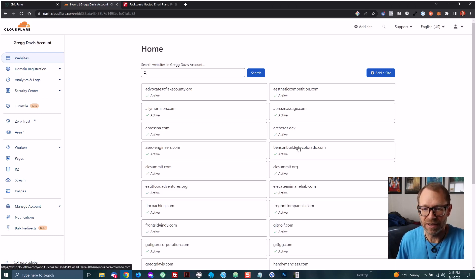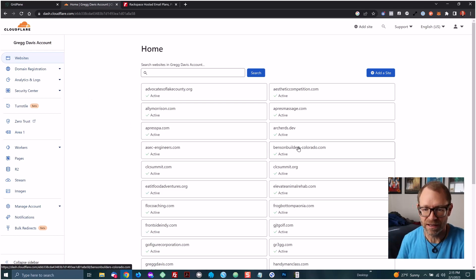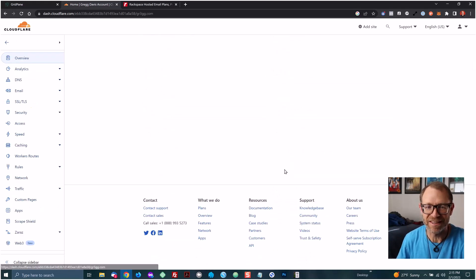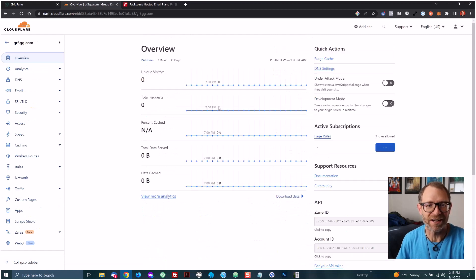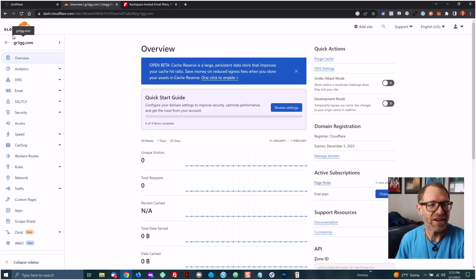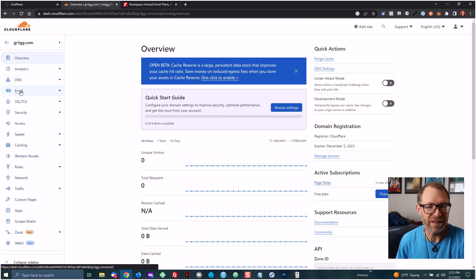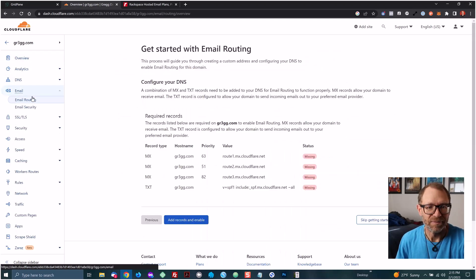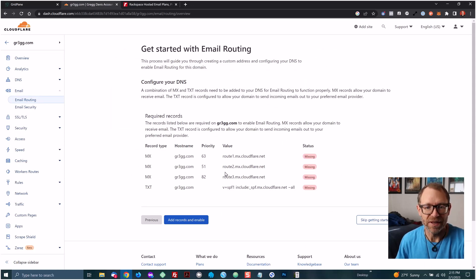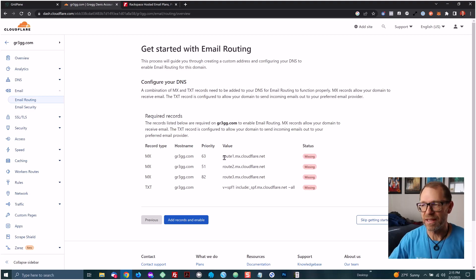And so I'm going to come over here and look at the new kind of play domain that I got, greg3.com with a three for the E in Greg. And if I go over here to email, I can see that it says get started with email routing. What I can do in this case is, here's the way that the email routing works.